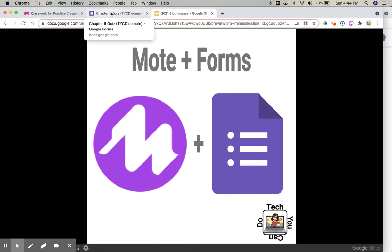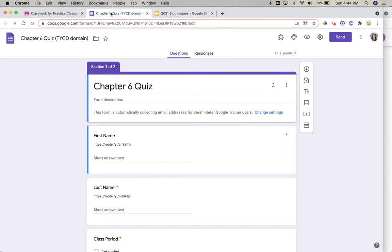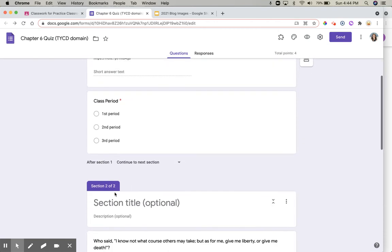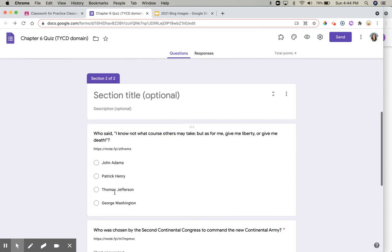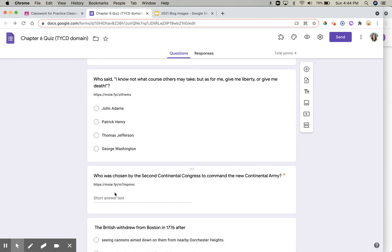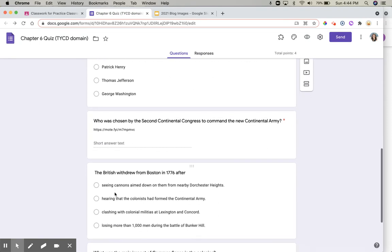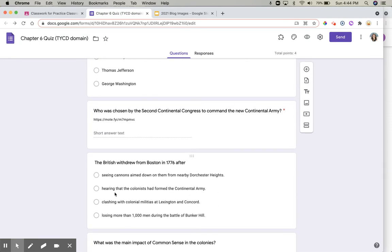Let's jump over to the form that I've got ready to go. It's a chapter quiz, and you can see I've already added in a link to a Moat for this question. Let's hop down to one of the other questions and we'll see how we can do this — I want to add in Moat with my audio for this particular question.